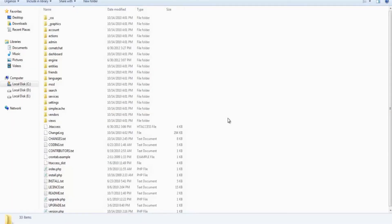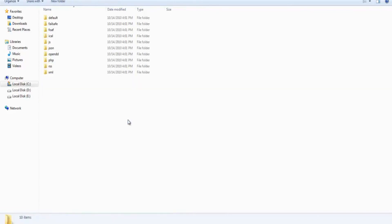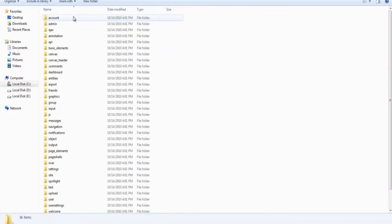Go back to the folder that has ELG installed inside it. Inside this folder, open a folder called Views. Inside Views, open a folder called Default.